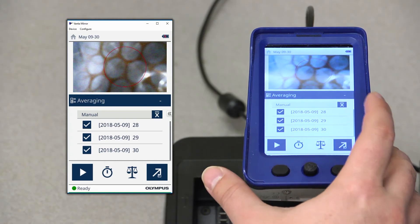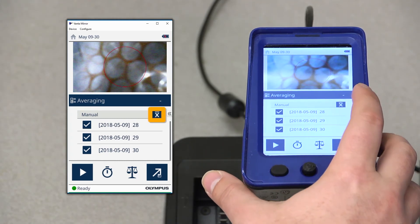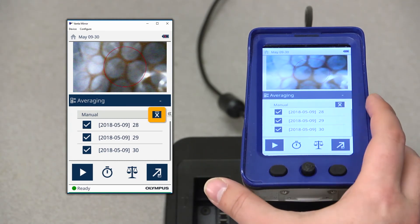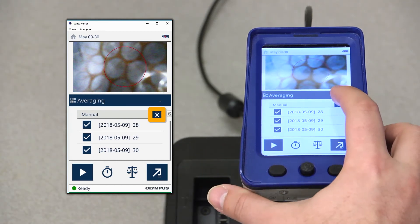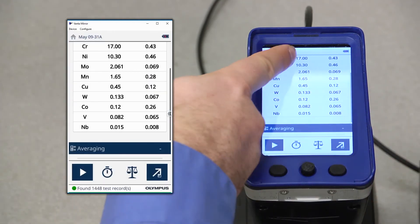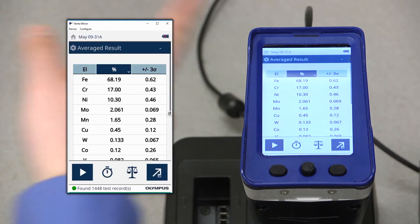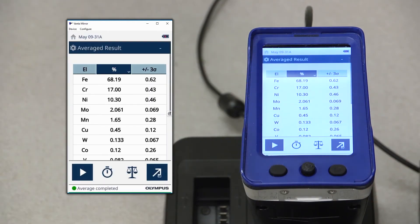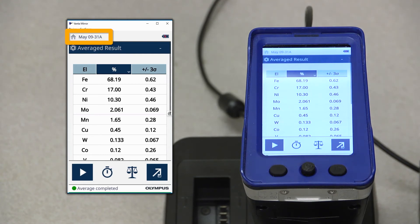Once you've selected all the ones you want, press the averaging icon on the right-hand corner here. And with that, we've generated an average result. You'll notice that the average result has an 'a' suffix at the end of the result number. That lets you know that it is an average result.